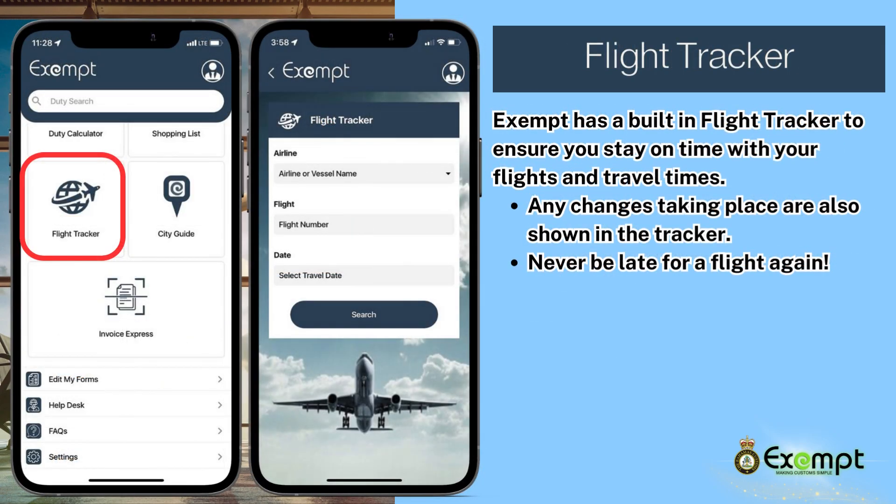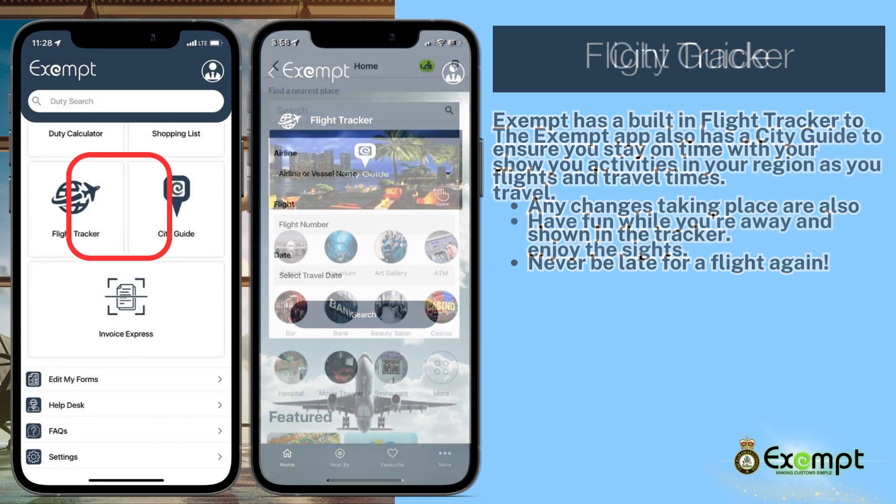Now onto some useful features. Exempt has a built-in flight tracker to ensure that you stay on time with your flights and travel times. Any changes taking place are also shown in the tracker. Never be late for a flight again.